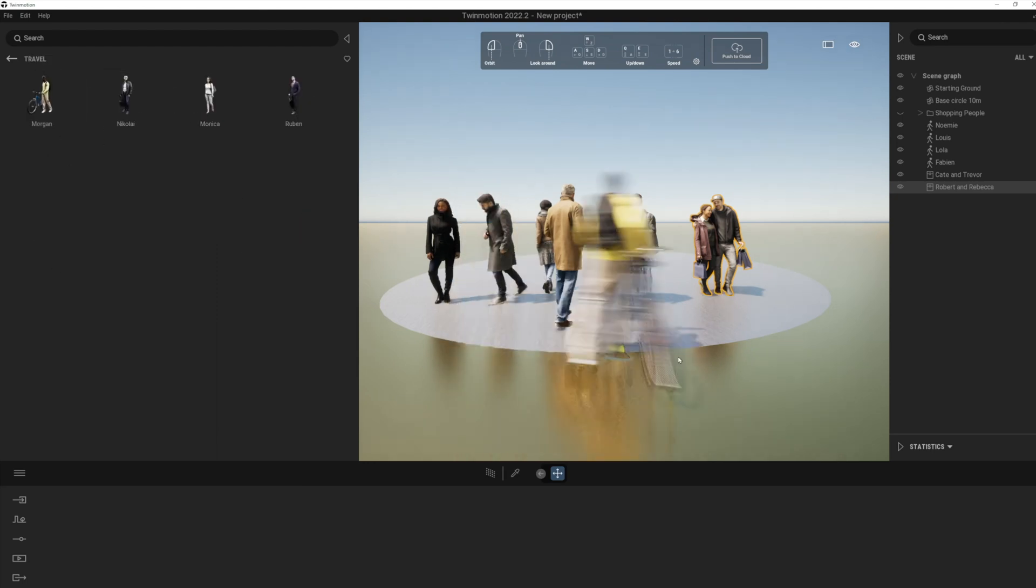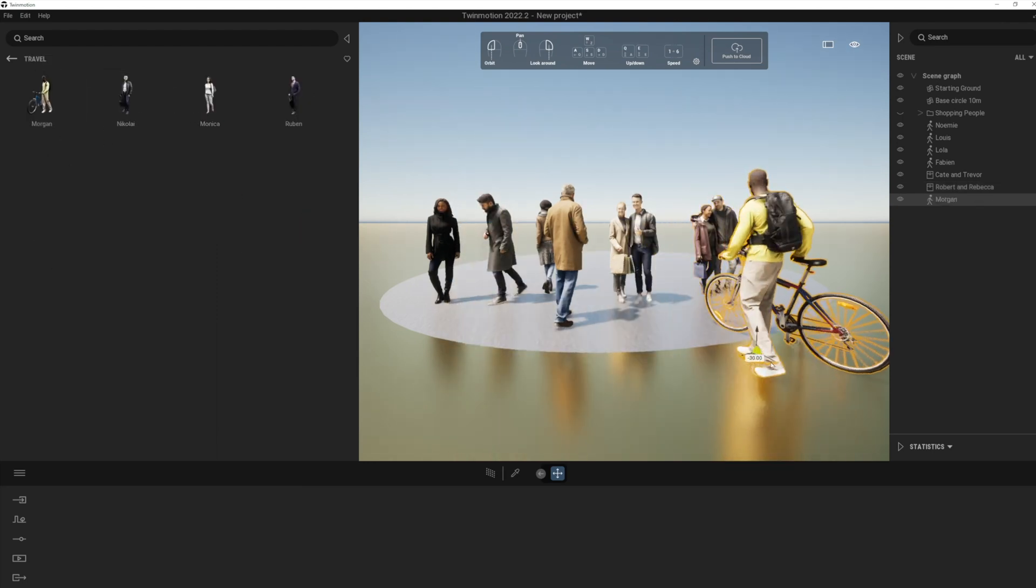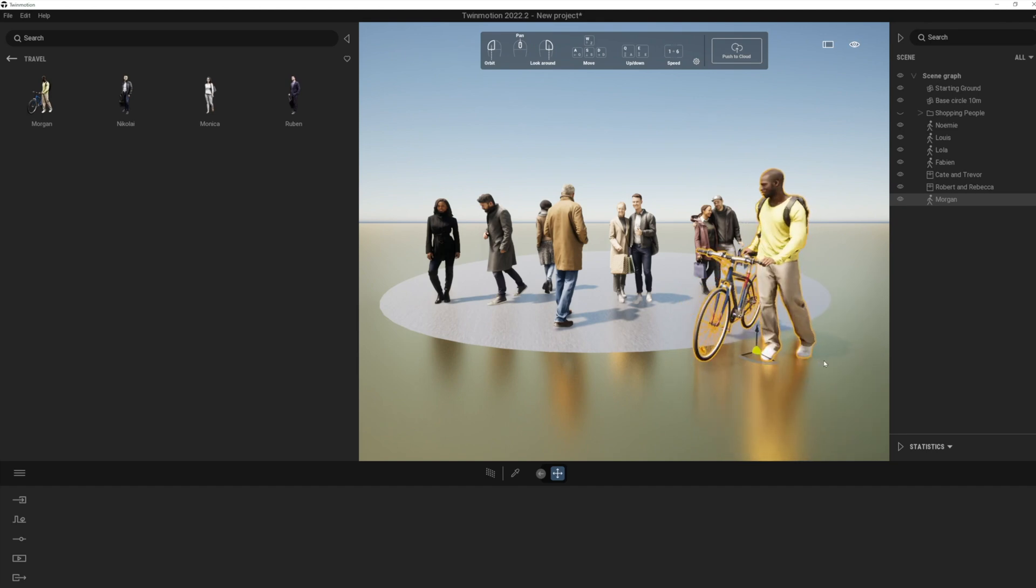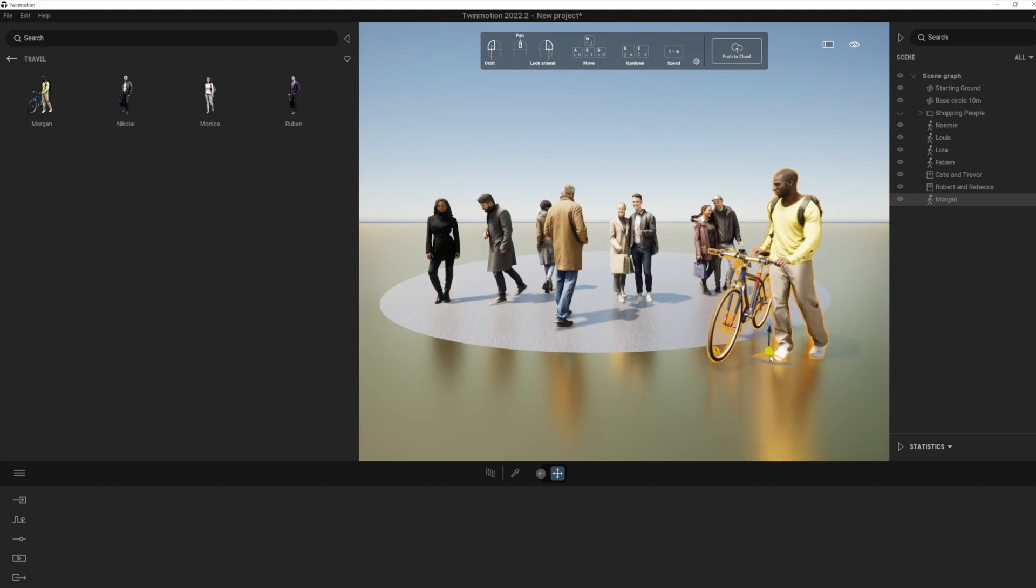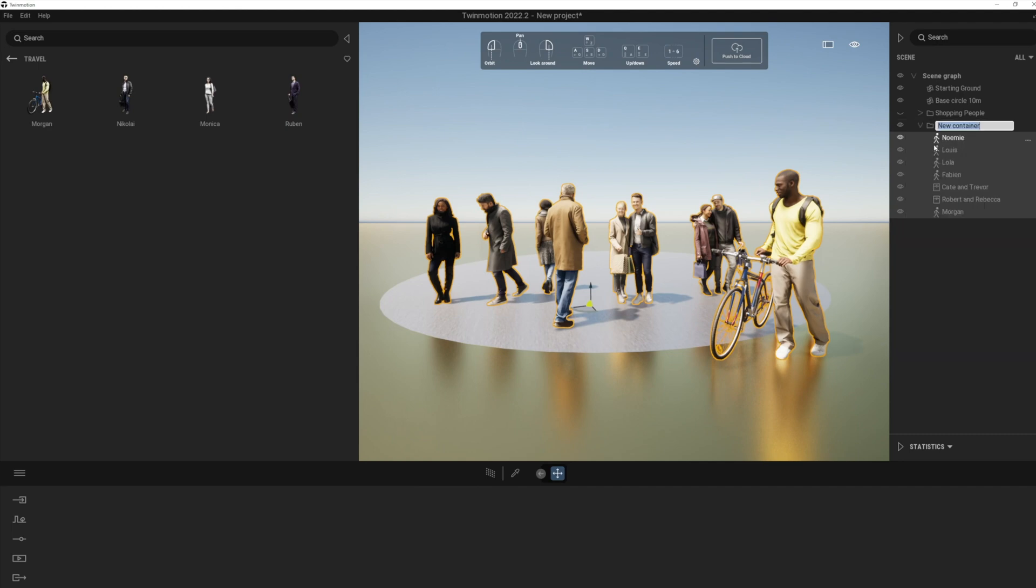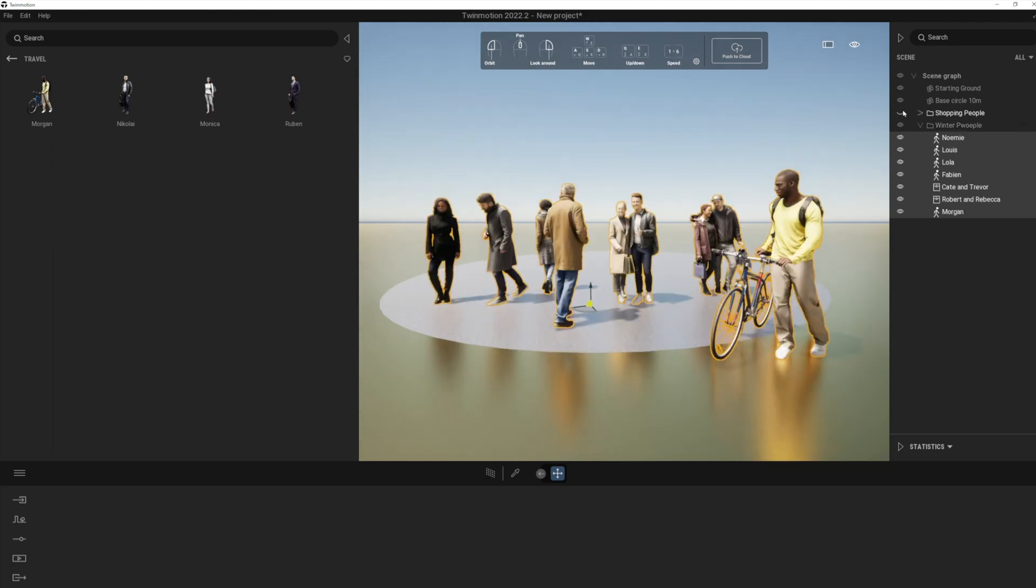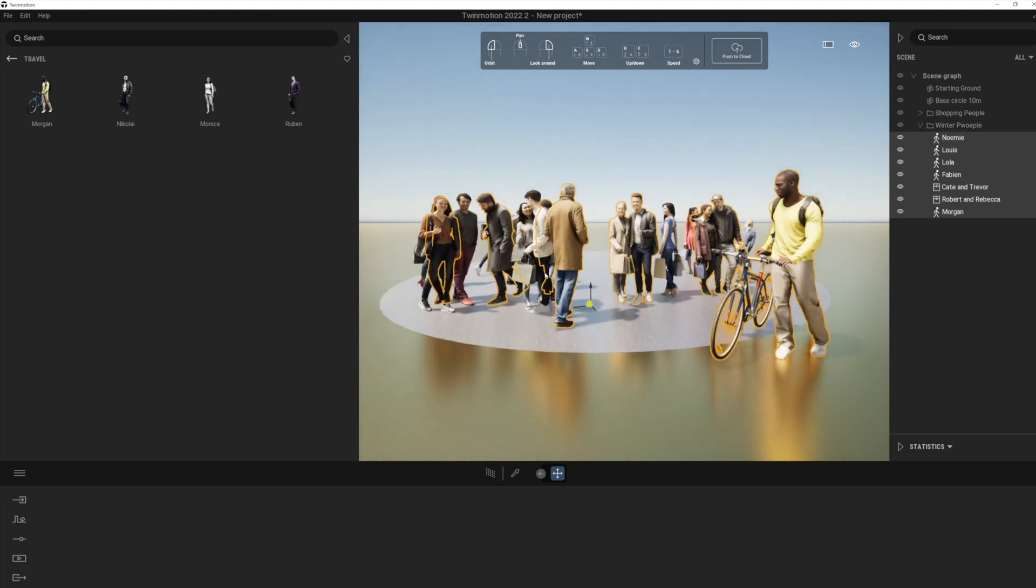So what do you think of the new people, everybody? I think these look absolutely fantastic and these are really going to help the quality of my visuals. I also really like the new move to container. Let's call those winter people. Option here. And then we can turn those on and off and manage them together.